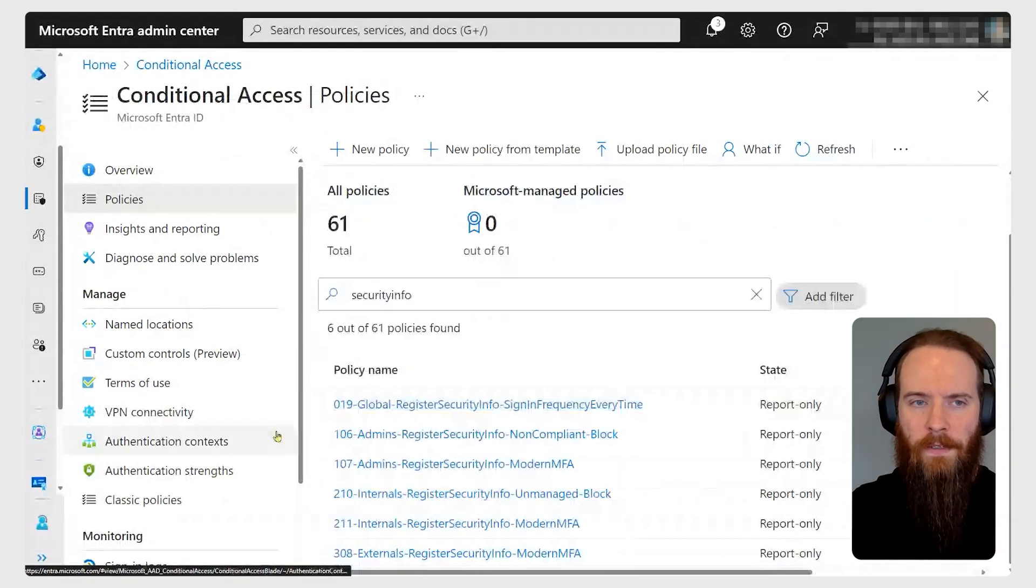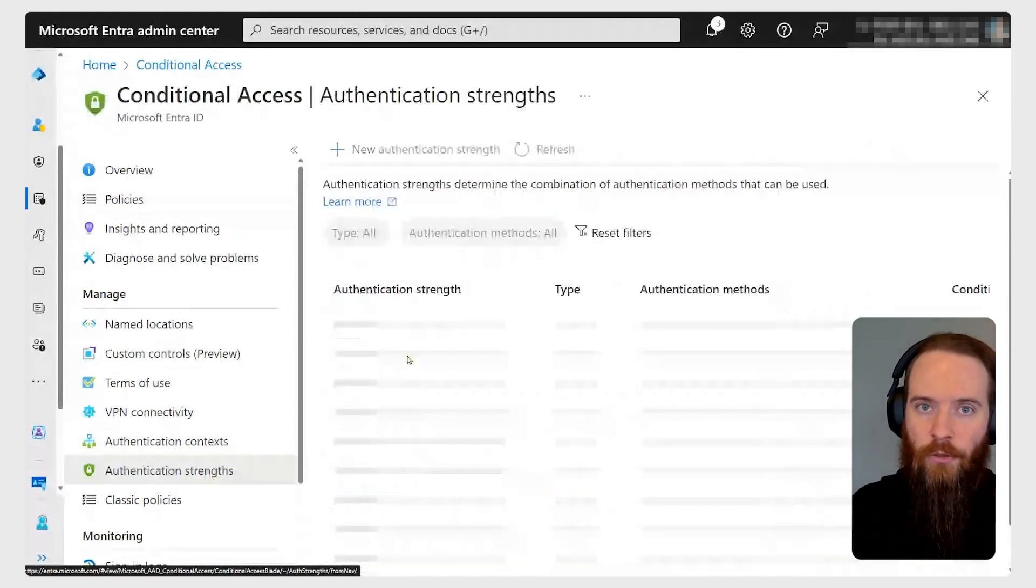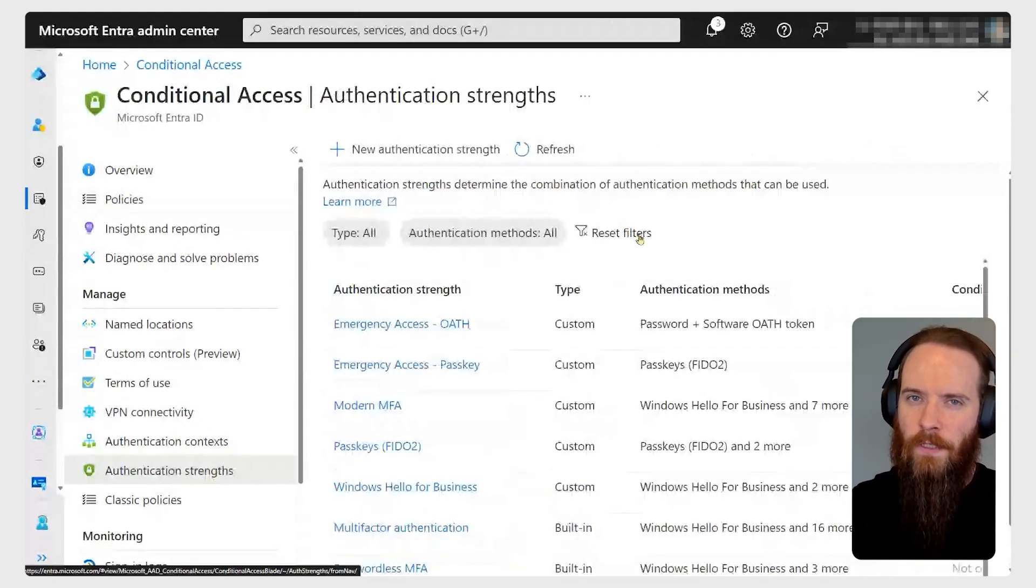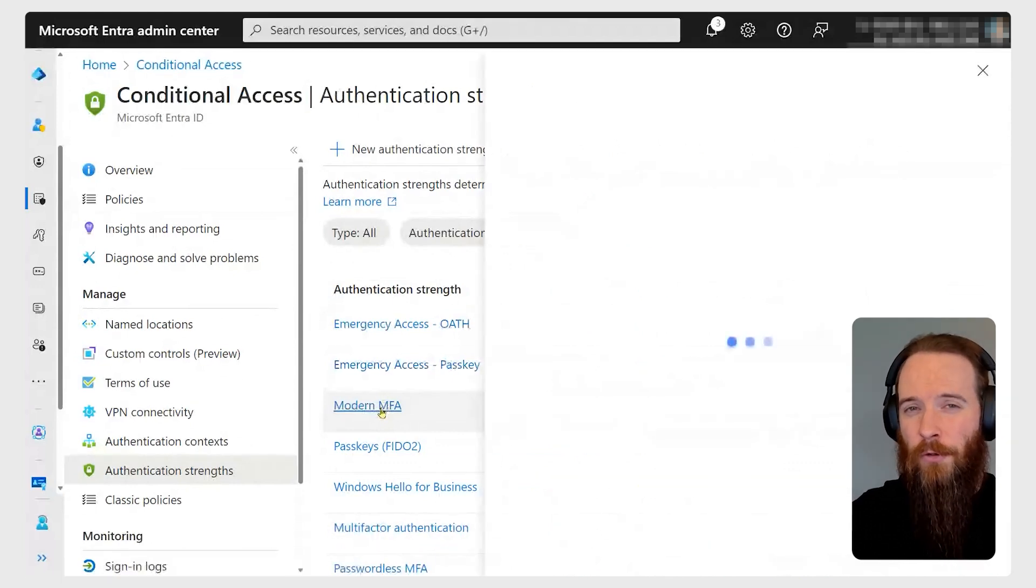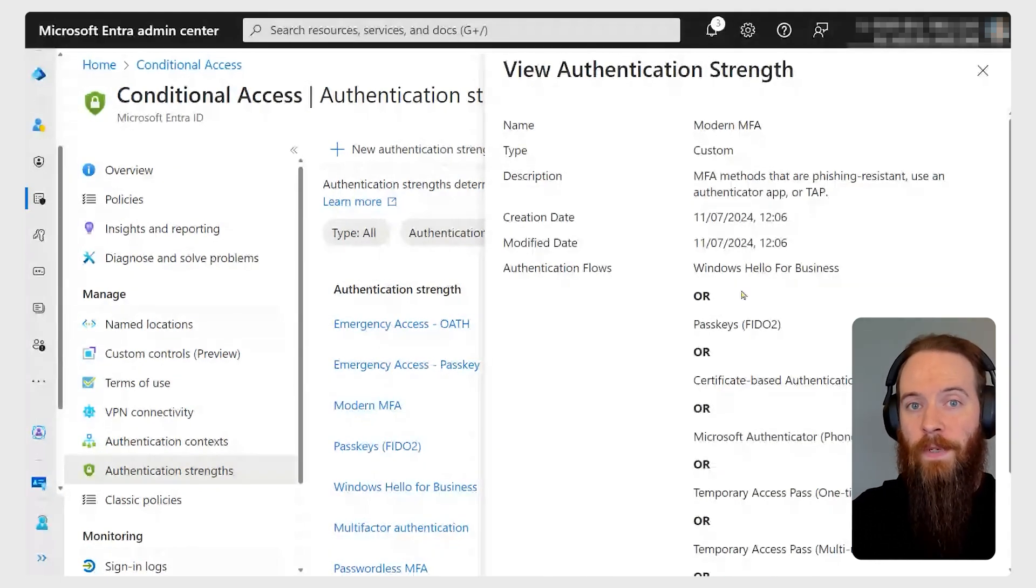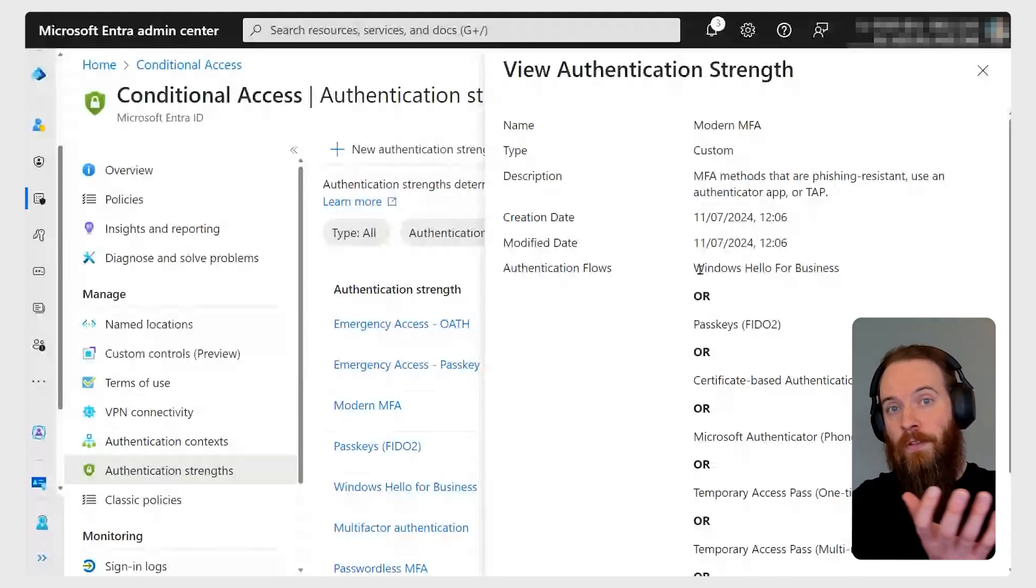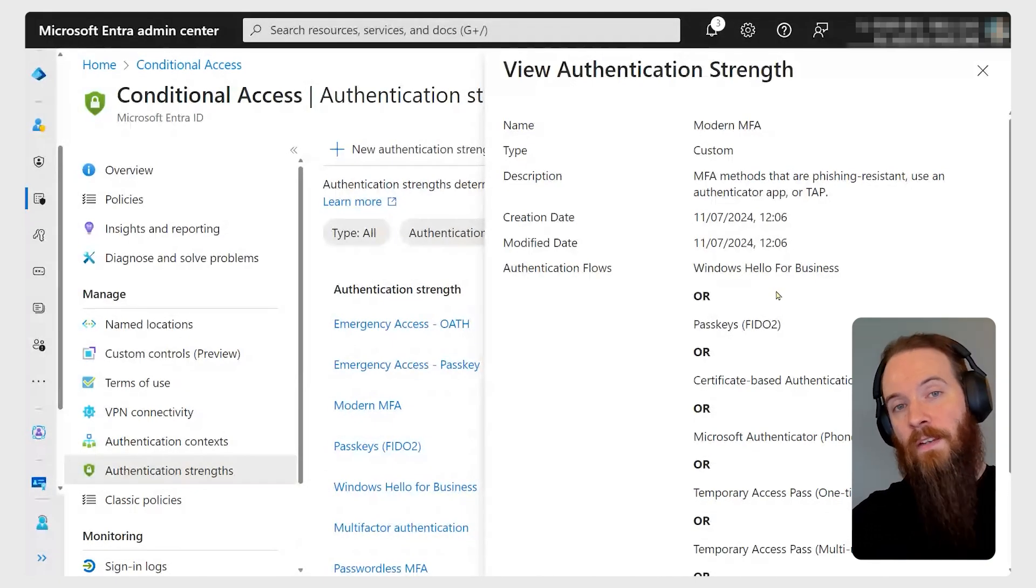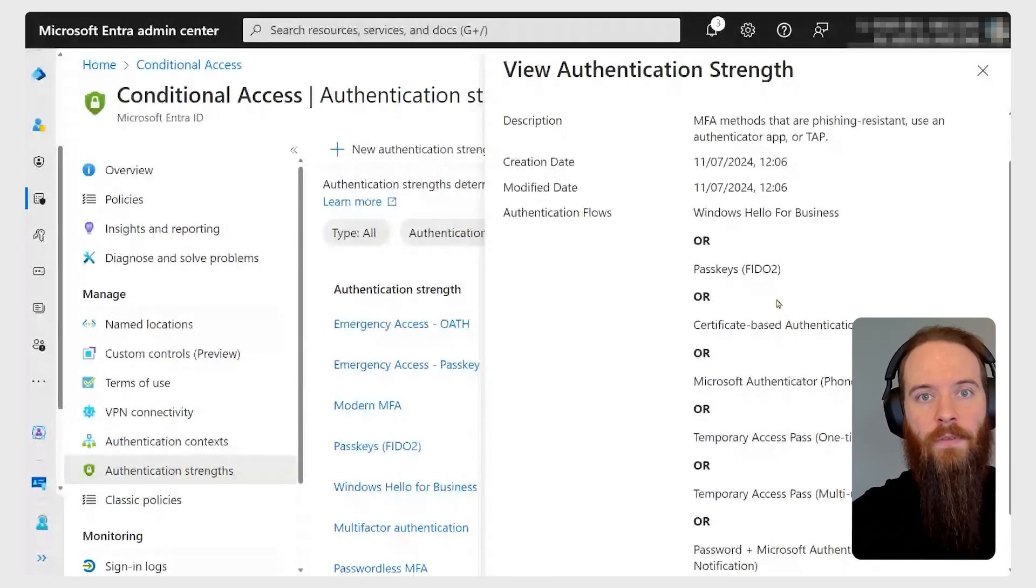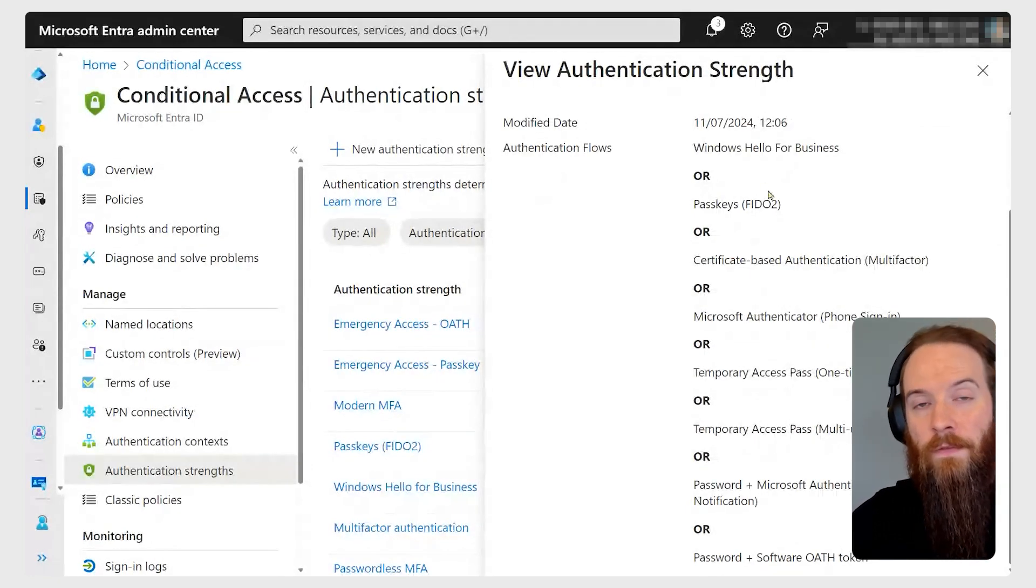That's the foundations of temporary access passes. Let's head now back to the conditional access page. I'm going to go into authentication strengths. There's a number of ways of doing this - I want to show you what I like to do. I've made a custom authentication strength and I've called it modern MFA. Authentication strengths are basically where you choose those types of methods we've seen earlier and you bundle them into an object.